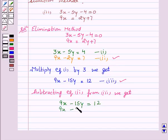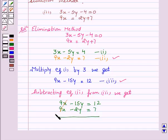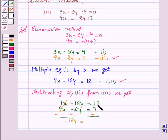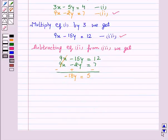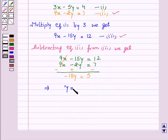We now have equation 3: 9x minus 15y is equal to 12, and equation 2: 9x minus 2y is equal to 7. The 9x terms cancel out, and subtracting gives minus 13y is equal to minus 5, which gives the value of y. This implies y is equal to minus 5 upon 13.